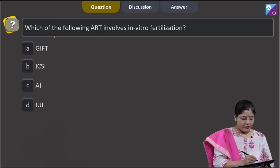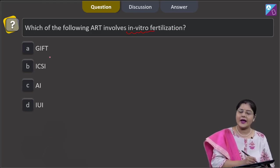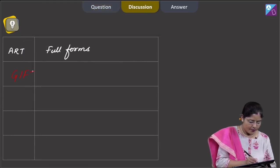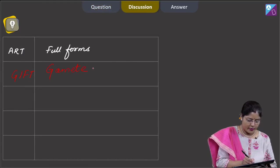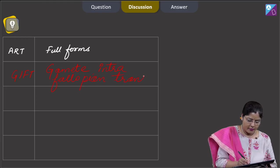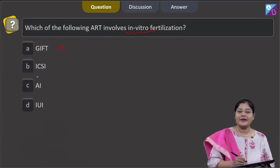The next question states: which of the following ART techniques involves in vitro fertilization? The options given are: first, GIFT — which stands for Gamete Intrafallopian Transfer. In GIFT, in vivo fertilization occurs, so this cannot be a correct answer.